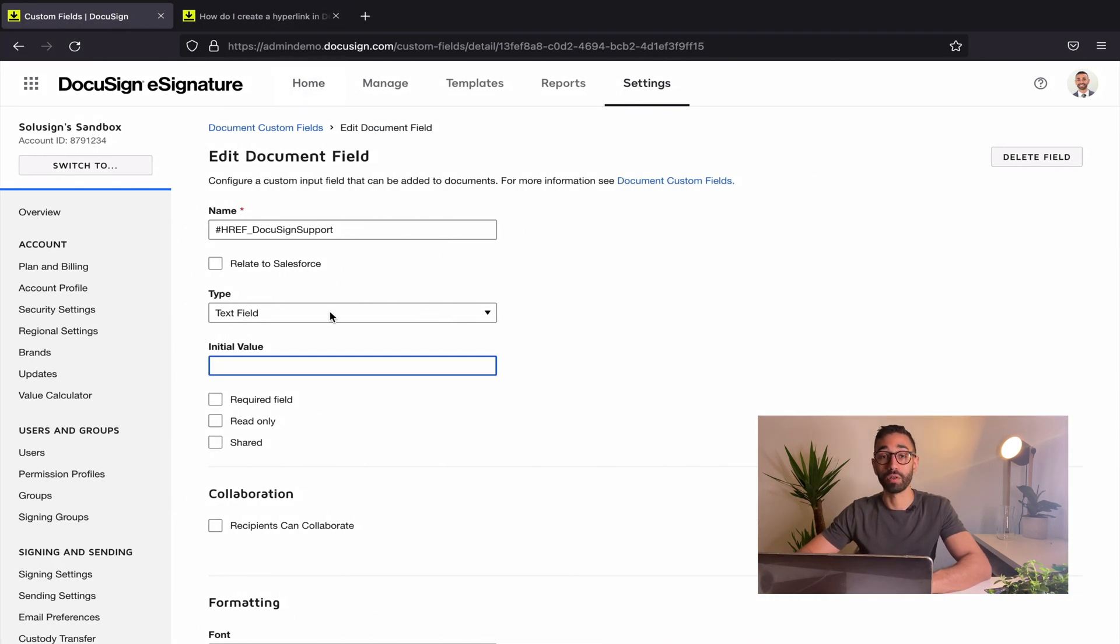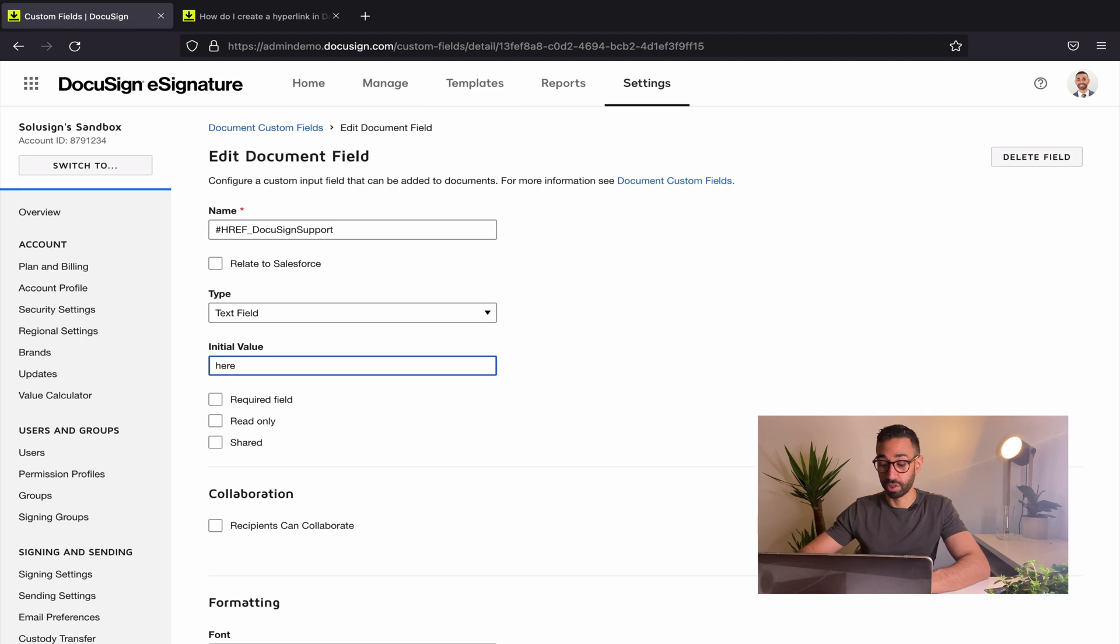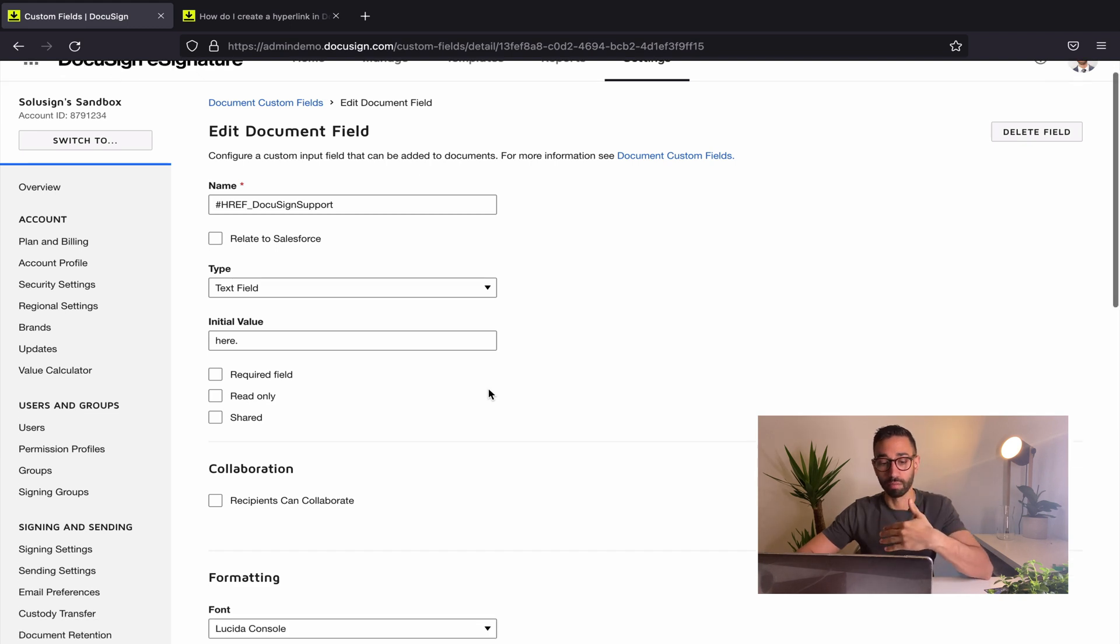So what I want to write here is actually the word here and my full stop. So this is what's going to show to your signers when they look at the document.